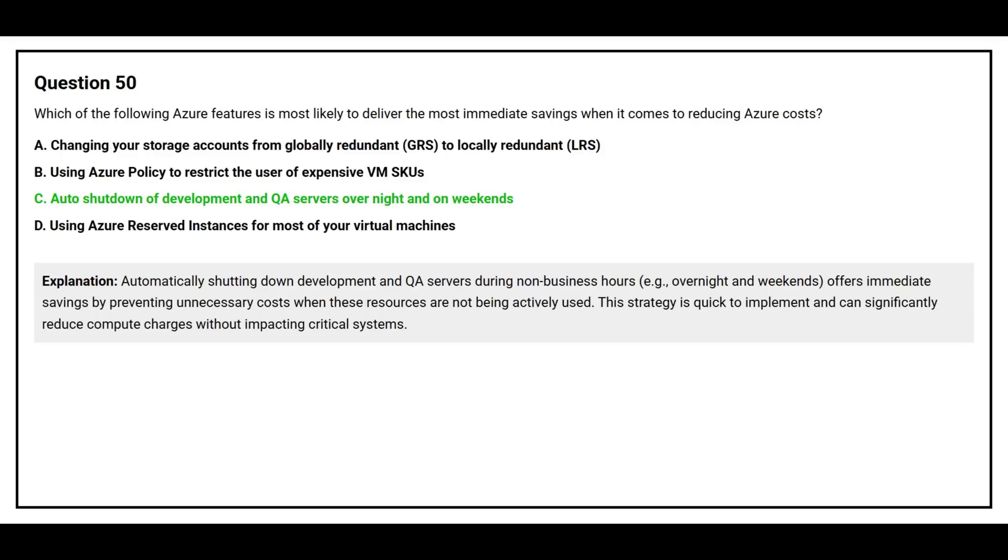Automatically shutting down development and QA servers during non-business hours, for example overnight and weekends, offers immediate savings by preventing unnecessary costs when these resources are not being actively used. This strategy is quick to implement and can significantly reduce compute charges without impacting critical systems.